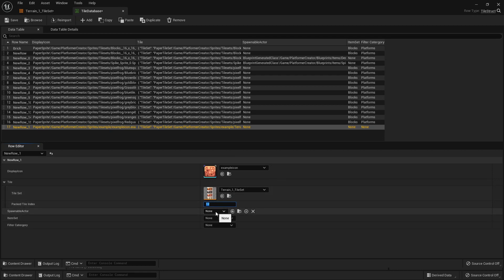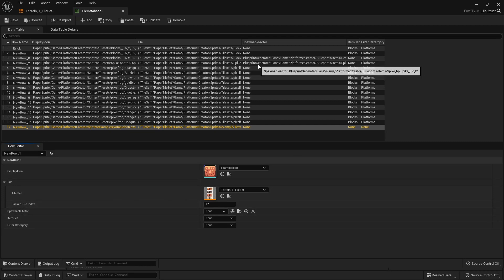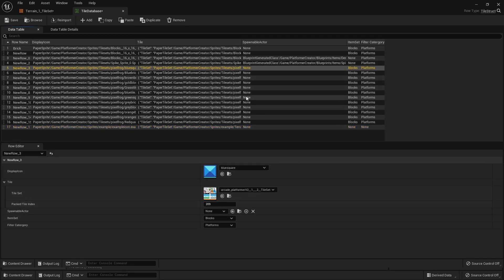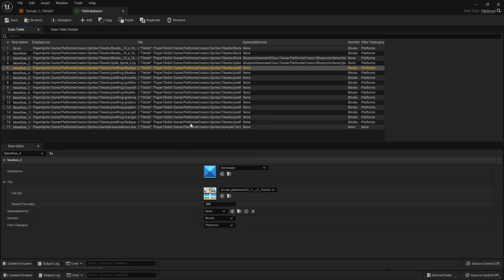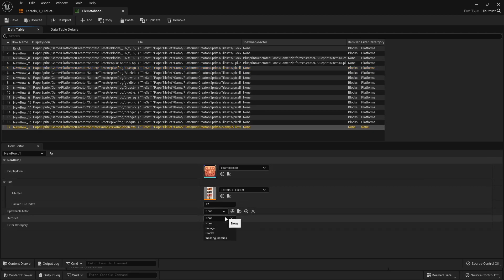For spawnable actor, we can just leave this blank. And then we have item set — this basically means do we want this specific tile to be grouped with a bunch of different items? Currently I have all the tiles set to the item set called block.